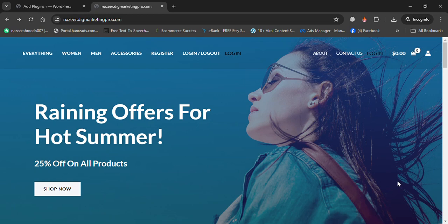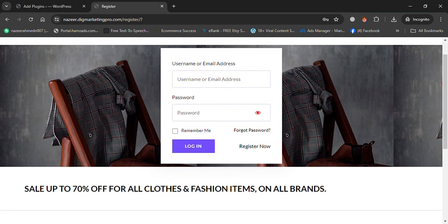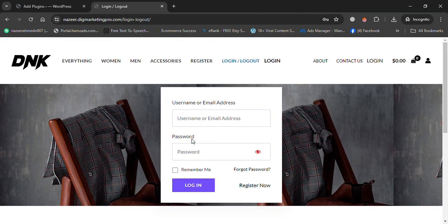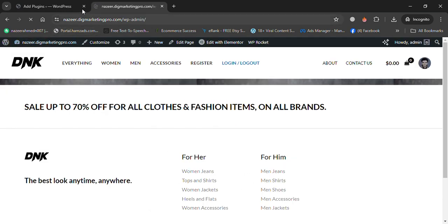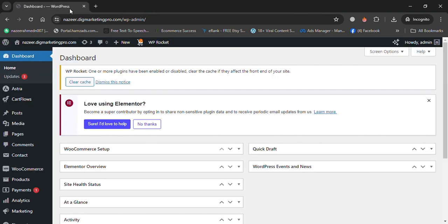Hello guys, today I am going to show you how to set up a login and logout menu in WordPress and WooCommerce for your members. I already showed you in one of my previous videos how to create a login and registration form. Here is the registration form, and here is the login and logout form that I created for my members. If you have an e-commerce website, you need to make sure to create login and logout pages for your members.